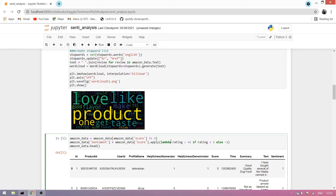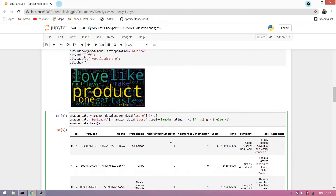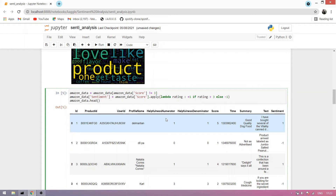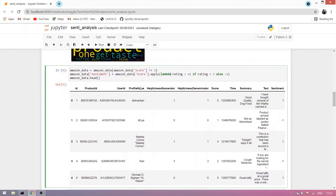Now we work with the score. We take scores not equal to 3, because 3 is the midpoint of 1 to 5. We simply say: if the score is greater than 3, it's 1; otherwise it's -1. We run this and add a sentiment column to the dataset.